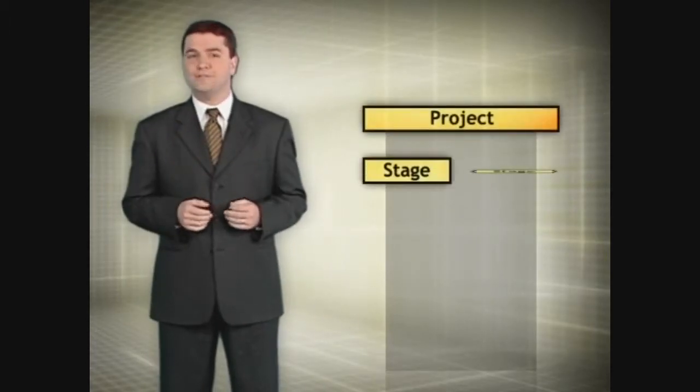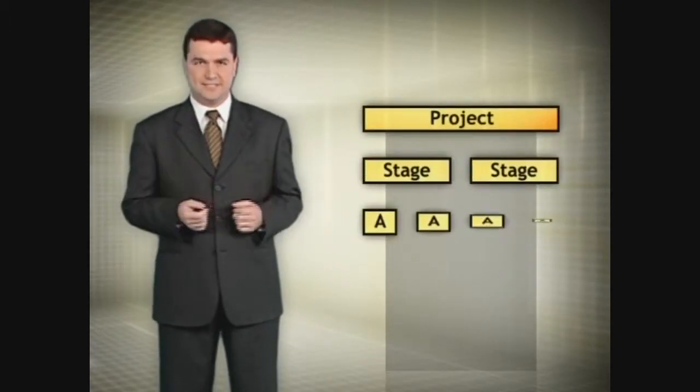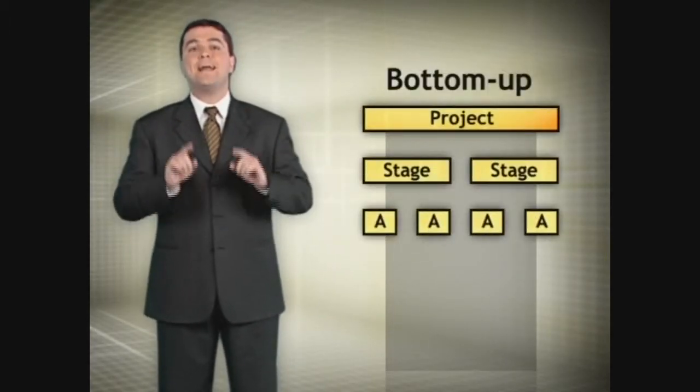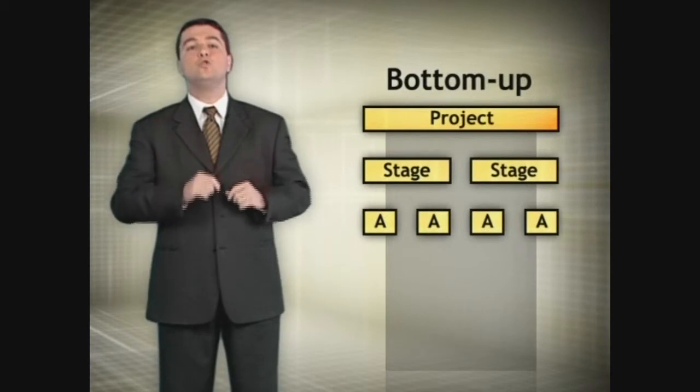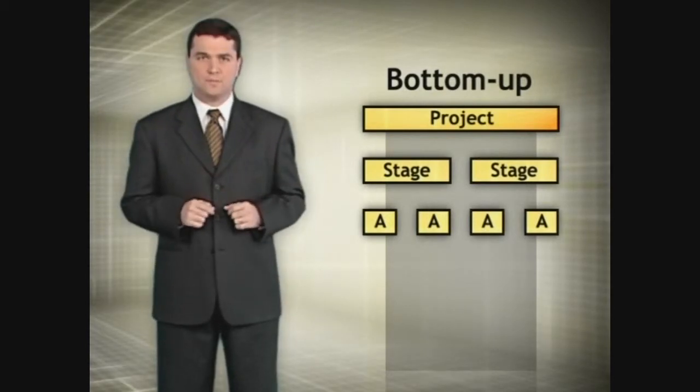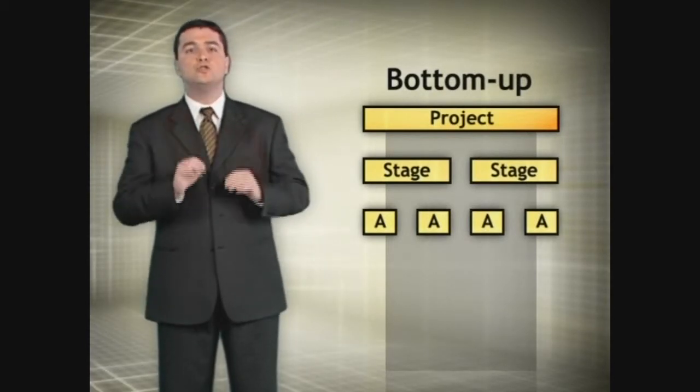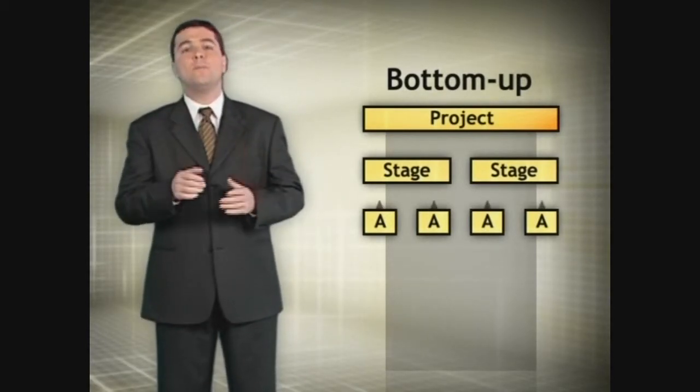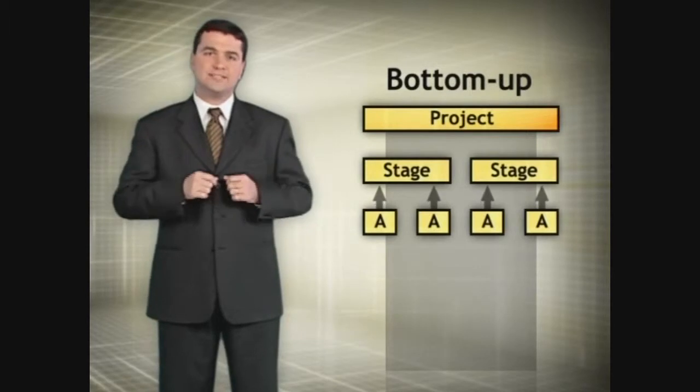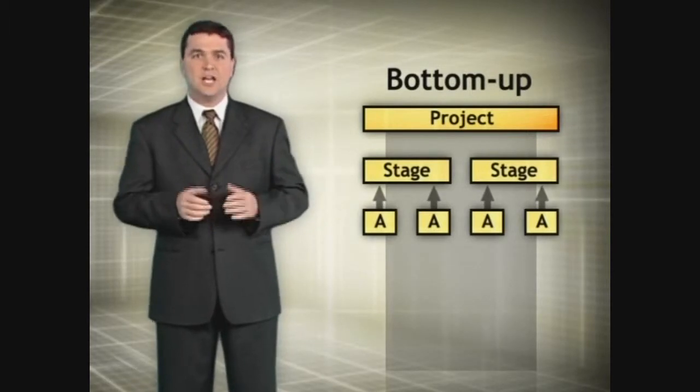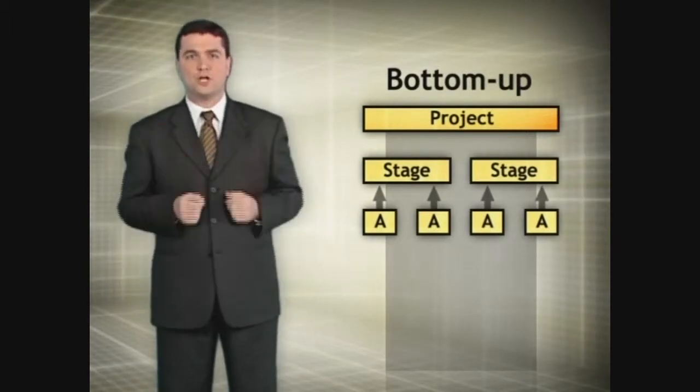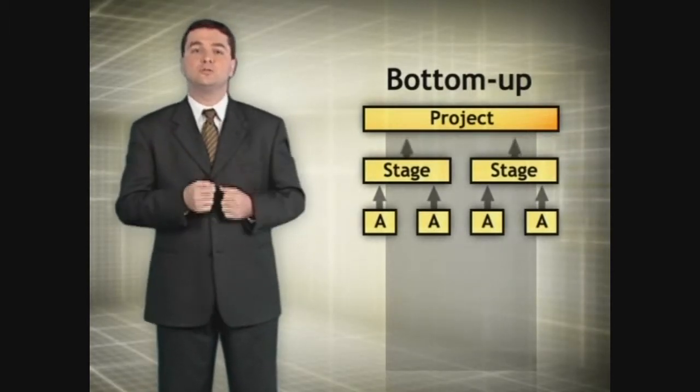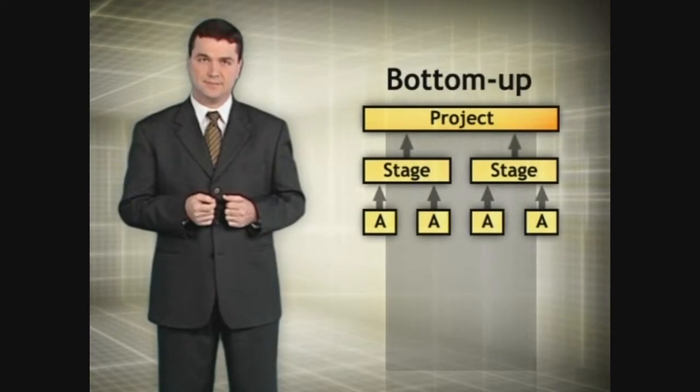Applying this procedure to all activities, one can use the estimation from bottom to top or bottom up to calculate the cost of the project, where the cost of stages will be the sum of the costs of activities and the cost of the project will result by totaling the cost of stages.